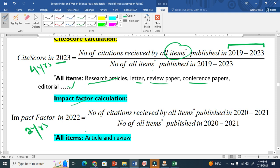While Impact Factor only recognizes citations from articles and from reviews — from review papers and from research papers only. Only from these two document types.